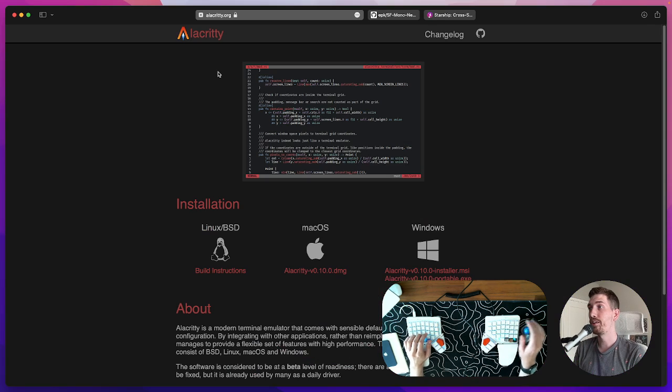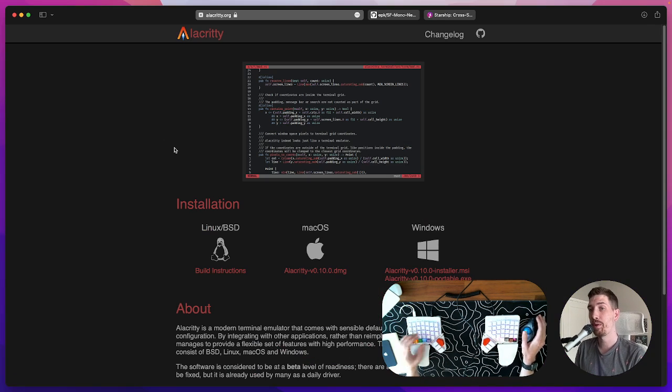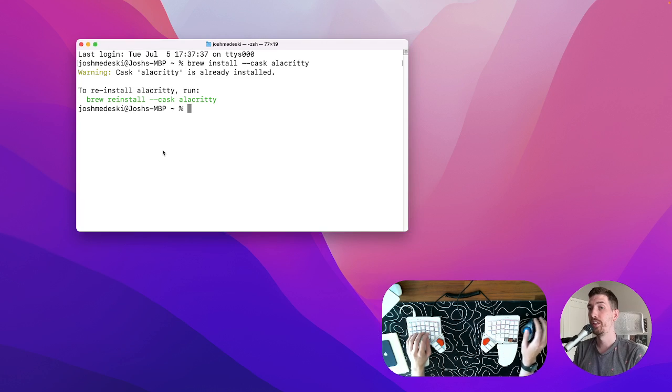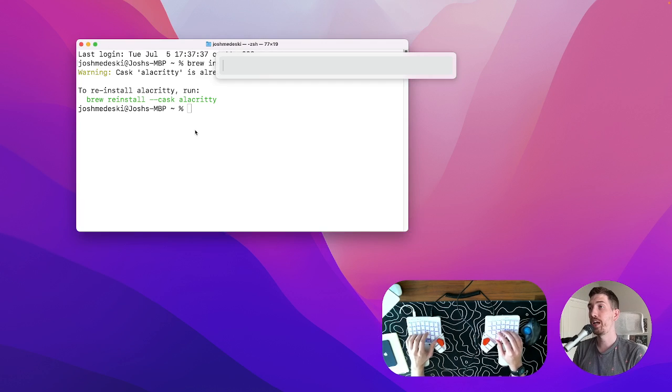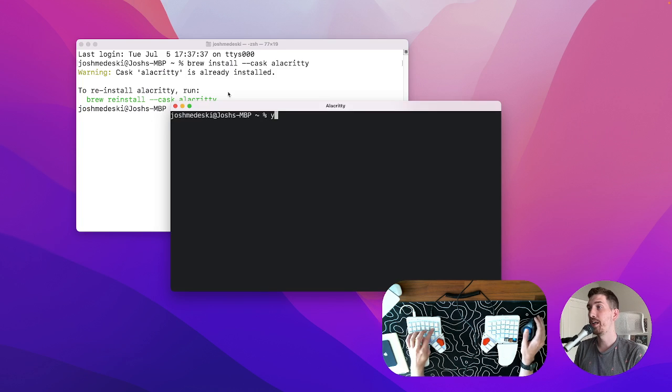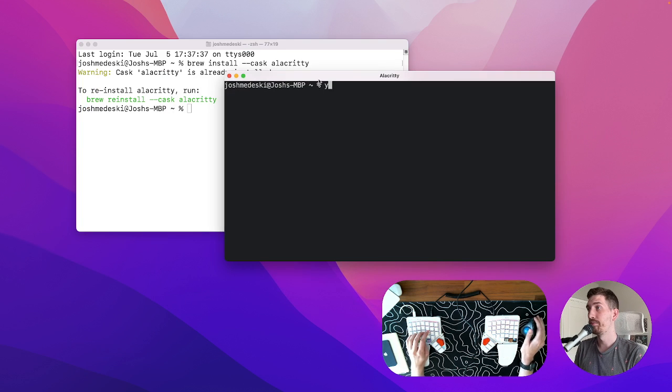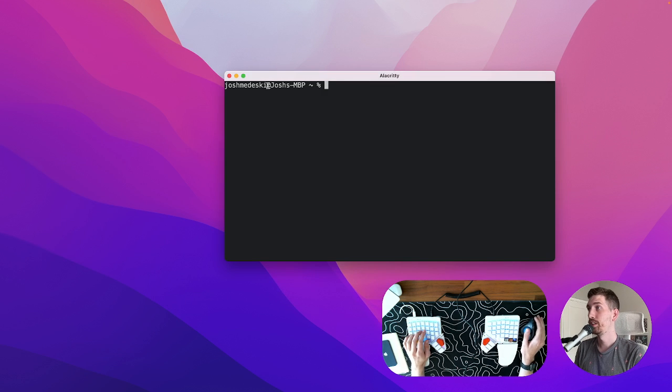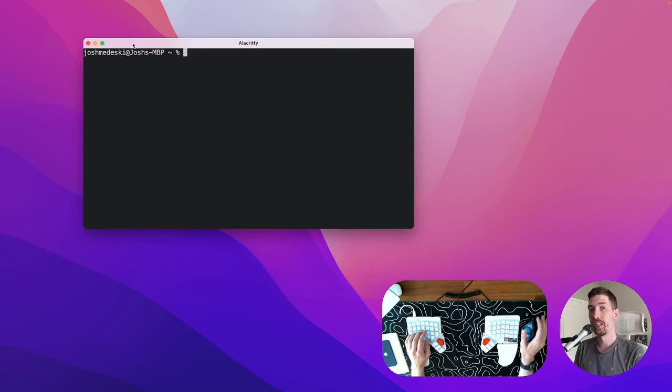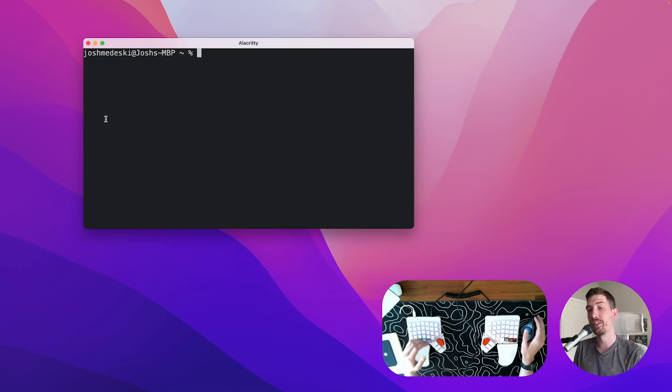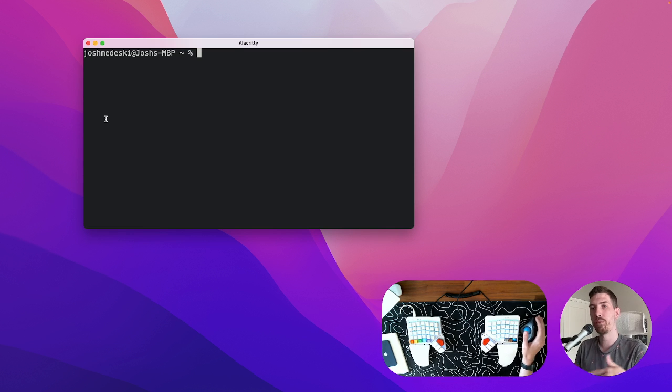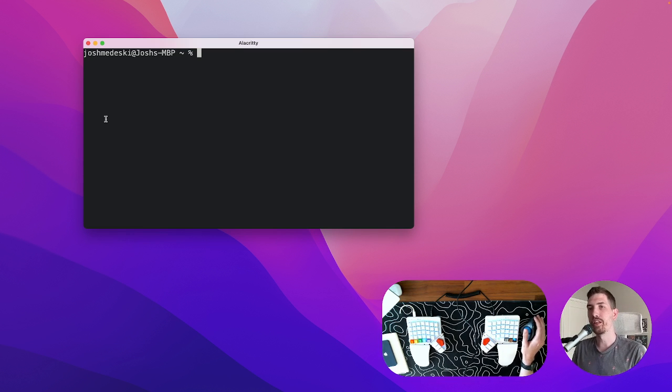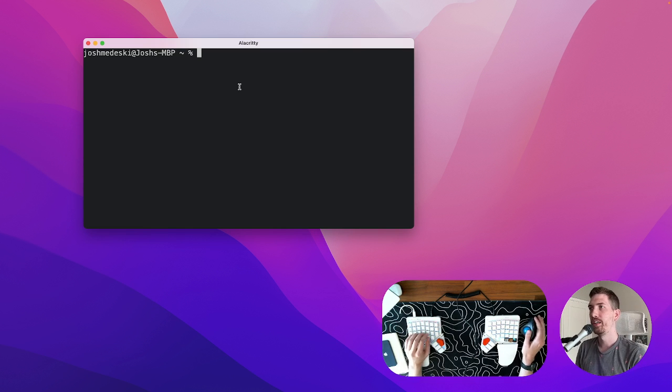Now if you don't have homebrew you can also download it from the website and that's true with the following steps. Once we have that we can actually open up Alacrity and it looks something like this by default. Not too much different but what we'll start doing is adding pieces to it so we can configure it.